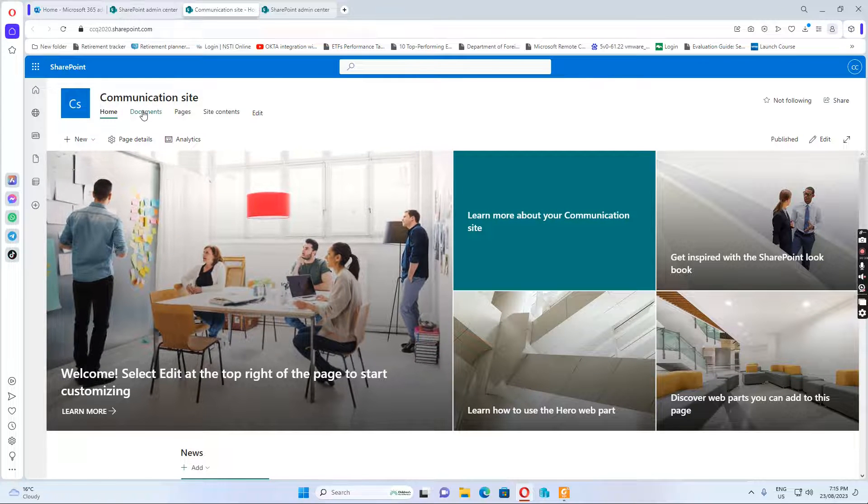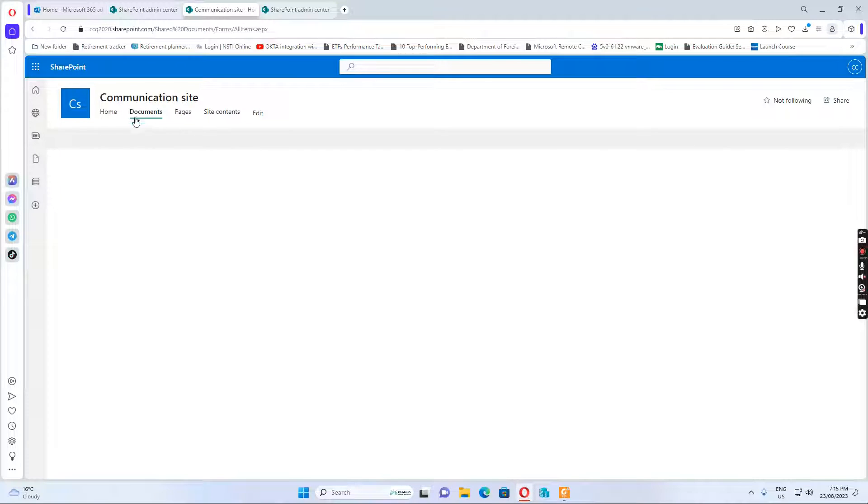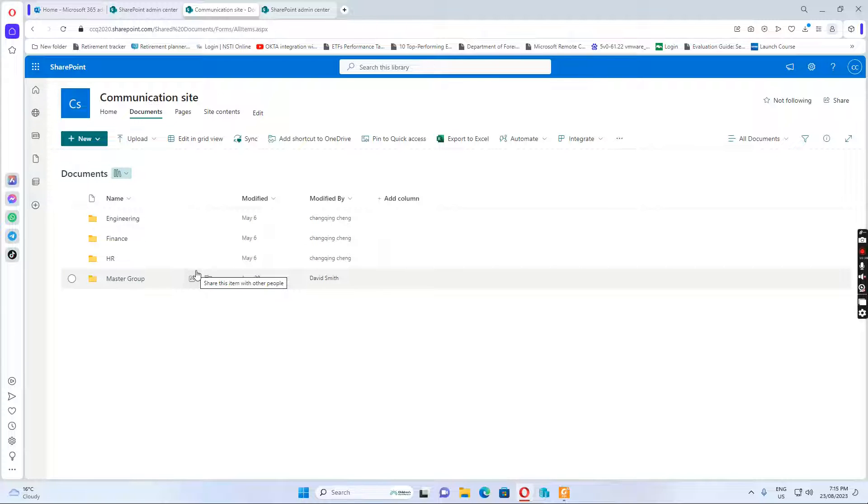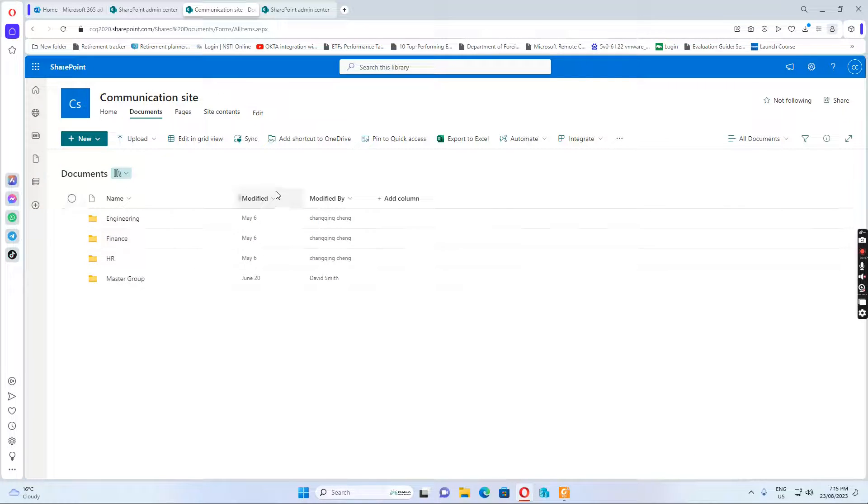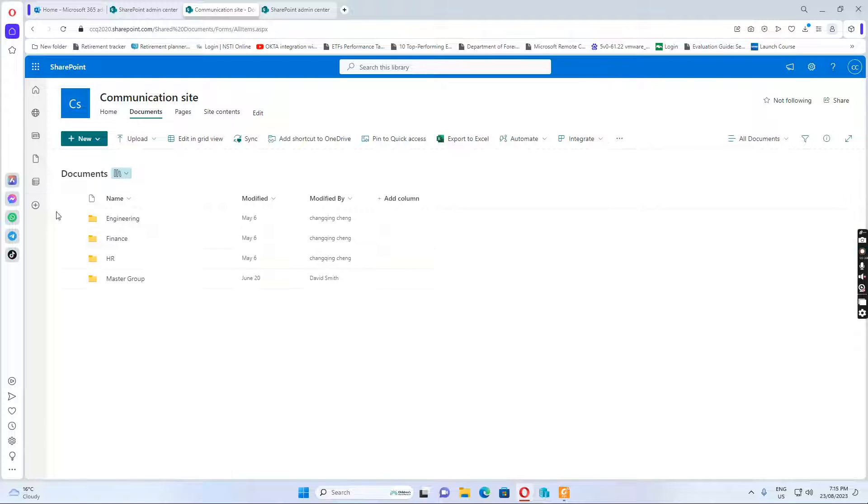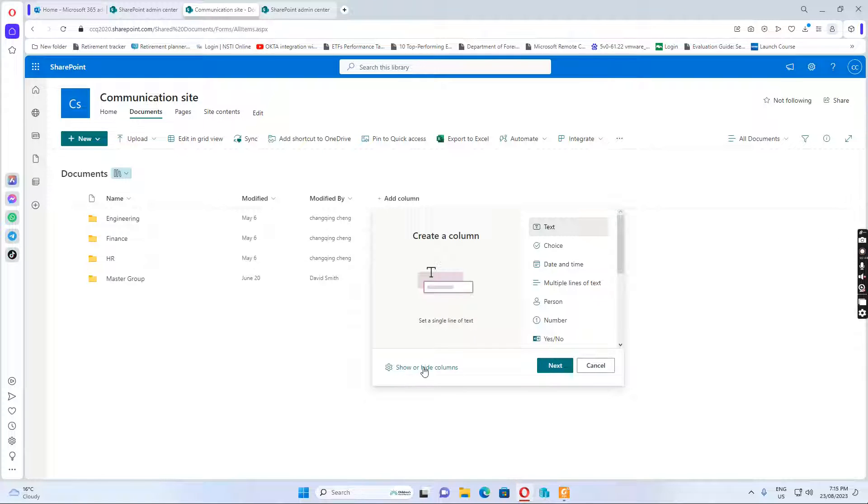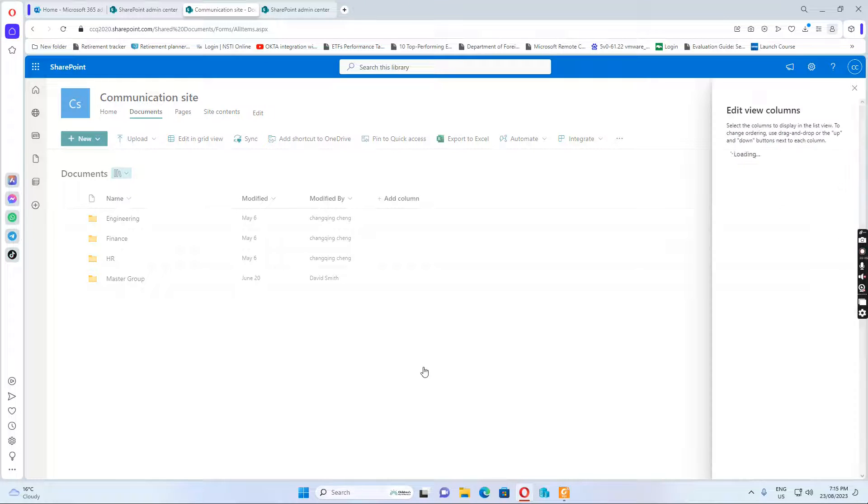If I click documents, I see I have some folders created in this documents library. So if I want to see the size of these folders, I can click add a column and then we click show and hide the columns.